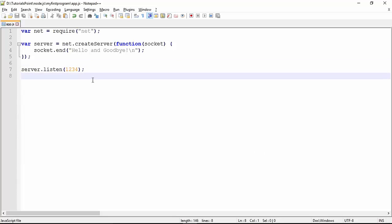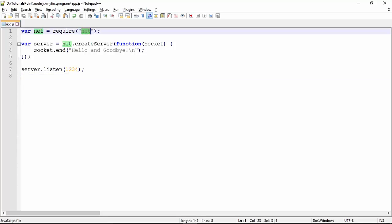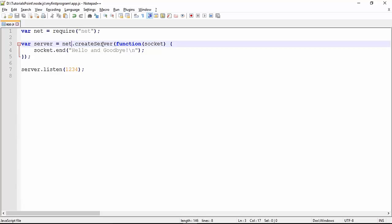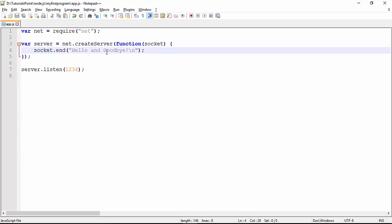In the first application of the TCP protocol, which I want to execute in network programming, I will use the net module. We pass the reference in the net object, and using this net object we can create a server. As soon as you call this it takes care of server creation. Whenever anyone connects with this server it should get some response, so we set a callback function where we pass a socket. As soon as a connection is requested by any client, a message will be sent — 'hello and goodbye'.